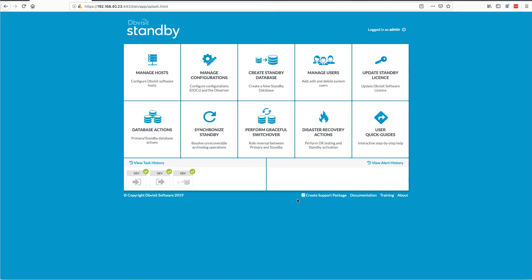Hi everybody, welcome to this session where I'm going to quickly take you through the exciting new feature of automatic failover that we're introducing in DBVisit Standby version 9.0.02.